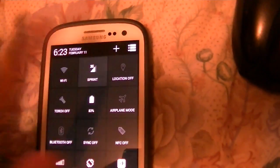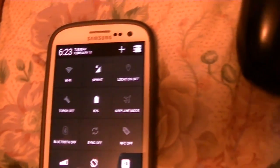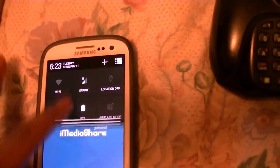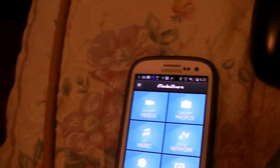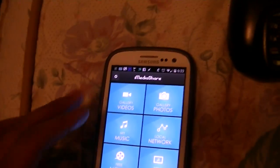So turn on that Wi-Fi, turn off that 4G. Like I said, you need Wi-Fi and they both need to be on the same Wi-Fi network for this to work.